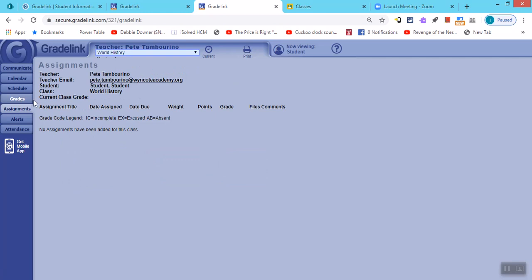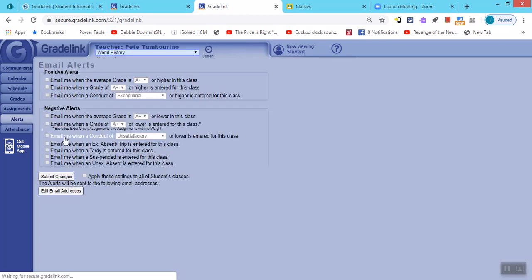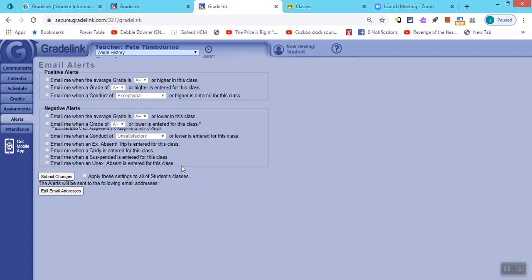Under assignments you can see the assignments that were assigned and any grades that the student may have. You may also go under alerts and change whatever you want to be emailed about. If you do not have your grade link information, please make sure you email myself or Mr. Mark, and we'll be able to forward that along to you.